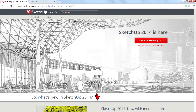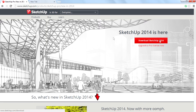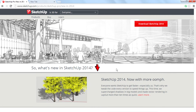Hi guys, I'm Rahul and today I made this video to tell you that SketchUp 2014 has been released by Trimble. You can download it from Sketchup.com. A Pro version is available, and you can also download a free version. Click here to download the Pro version or the free version.